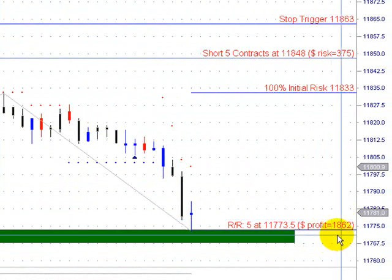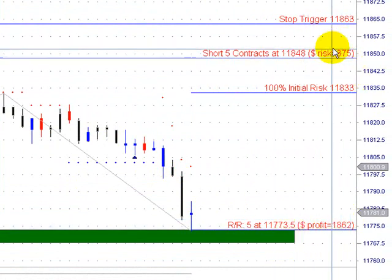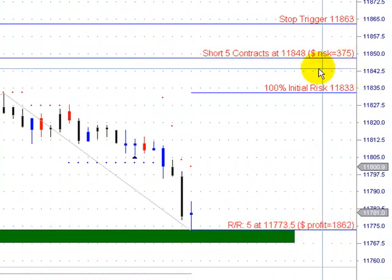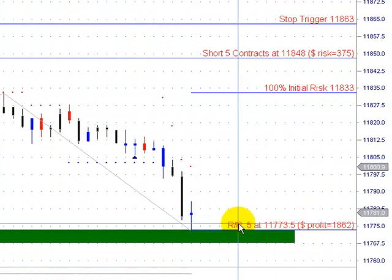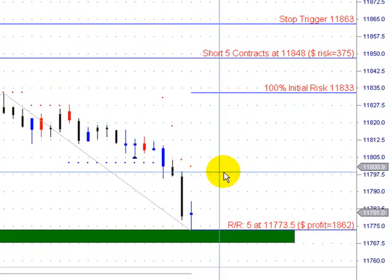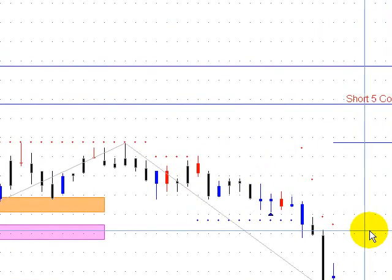In this case, about an $1,800 profit on a risk of $375. So it was a nice day on Friday, especially if you were able to stick with that one. So that's the analysis for this week and some updates from the trading room.